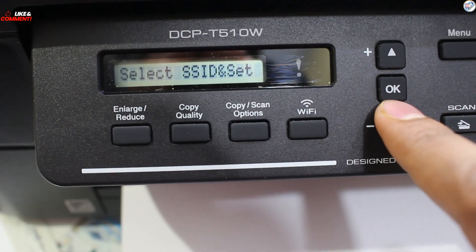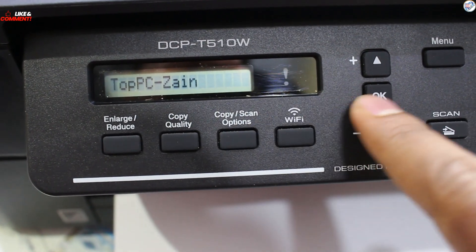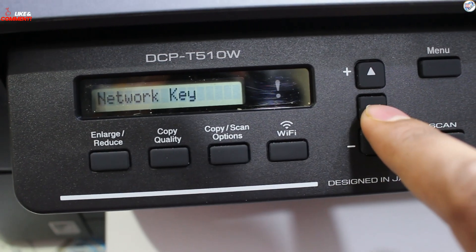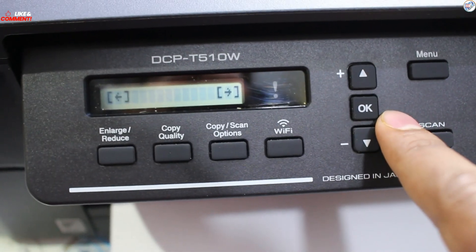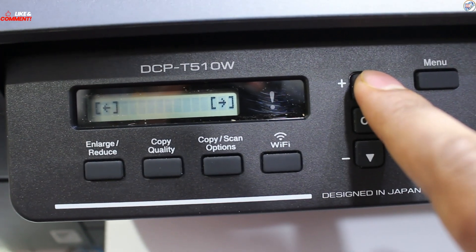The printer will search for available networks. Select your desired network SSID and press OK.